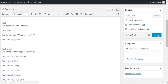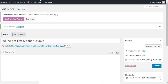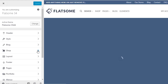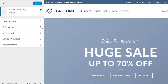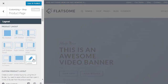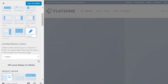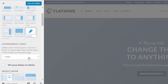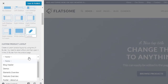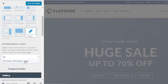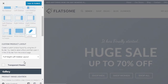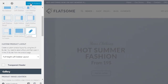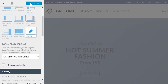Now we are one step away to customize our product page layout. Let's navigate to the product page theme option and select the custom layout icon. After that, you have to select your newly created block from the custom product layout dropdown. In my case, it's the full height left sidebar layout. When your block selection is completed, simply save the settings.